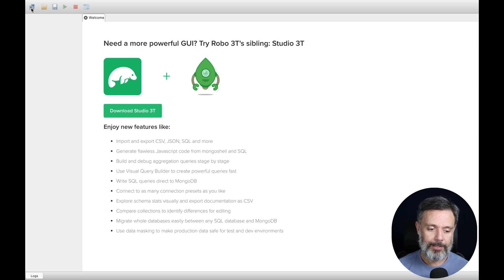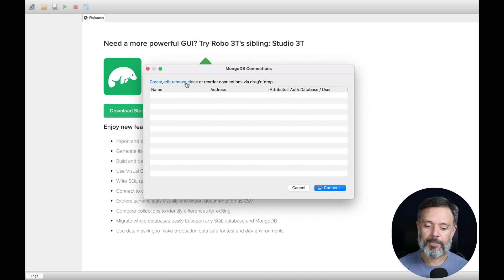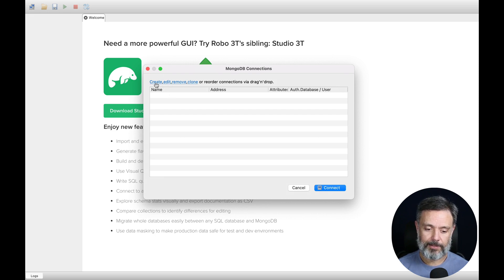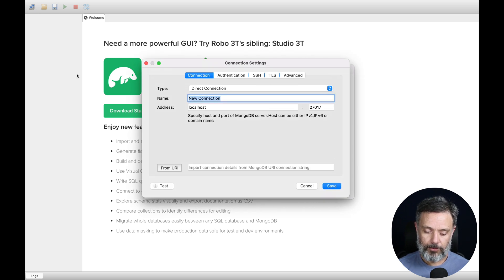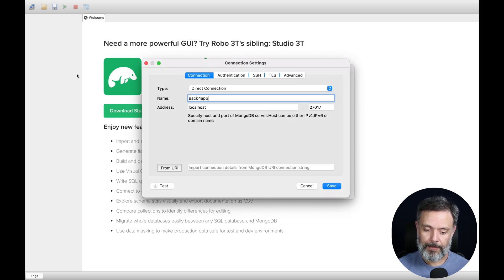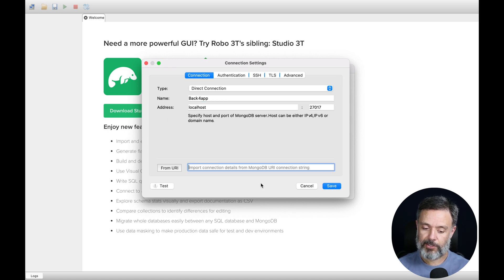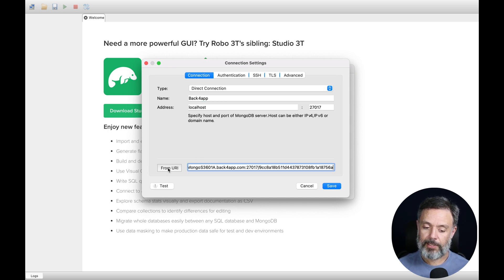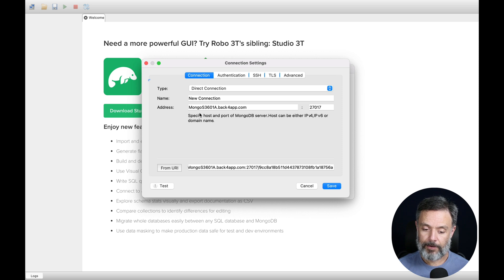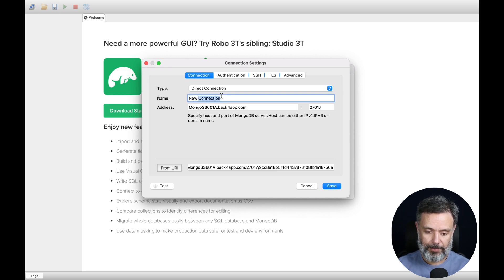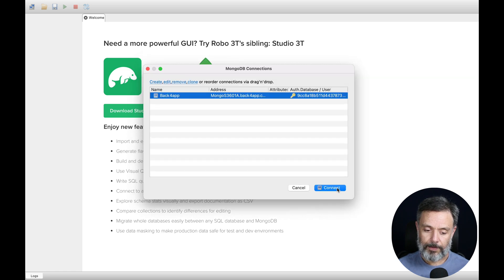I'll click here and it will allow me to create, edit, remove, or clone a database connection. I'm going to create one. I'm going to call this Back4App, and here I can paste the URI that I just copied and click this button. It will fill up all the needed fields for me. If I click this, there you go. I have to rename to Back4App again and click Save.